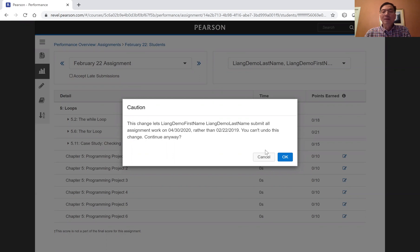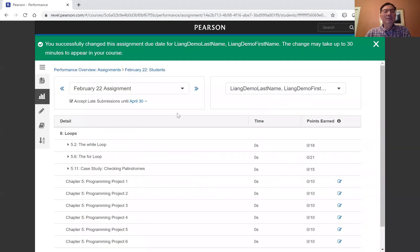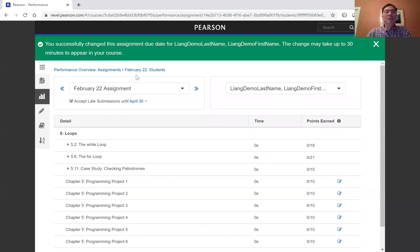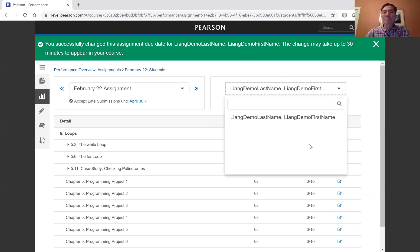All right, I'm going to say okay. All right, so this is only for this student. And here, this is the student right here. Now you can choose other students.